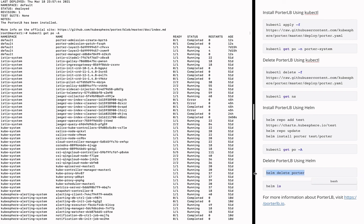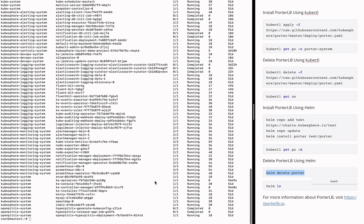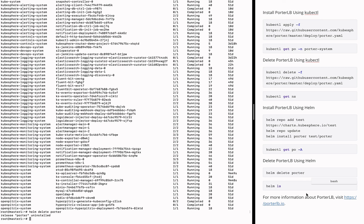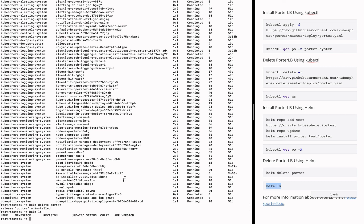You can run this command to delete PortLB. And run this command to check whether PortLB has been deleted successfully. As long as the PortLB application does not exist, PortLB has been deleted successfully.